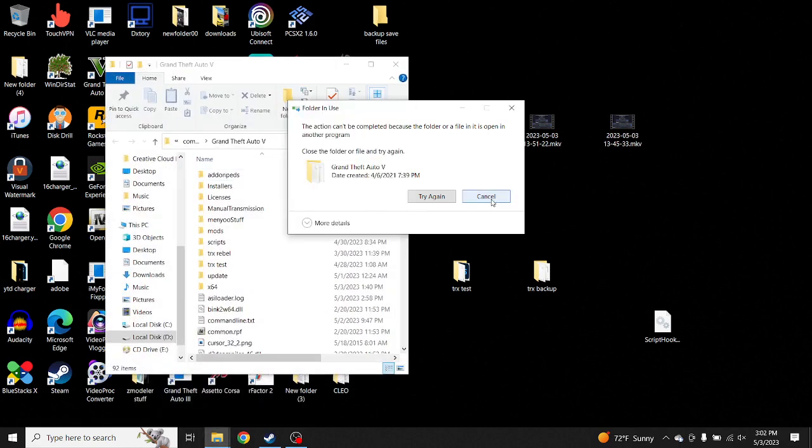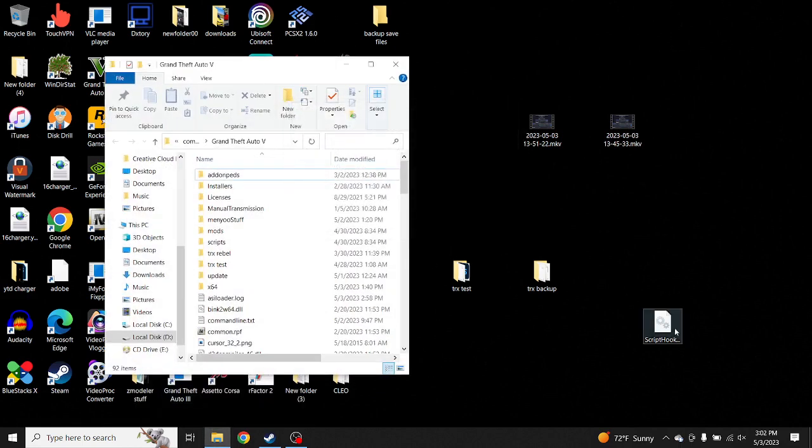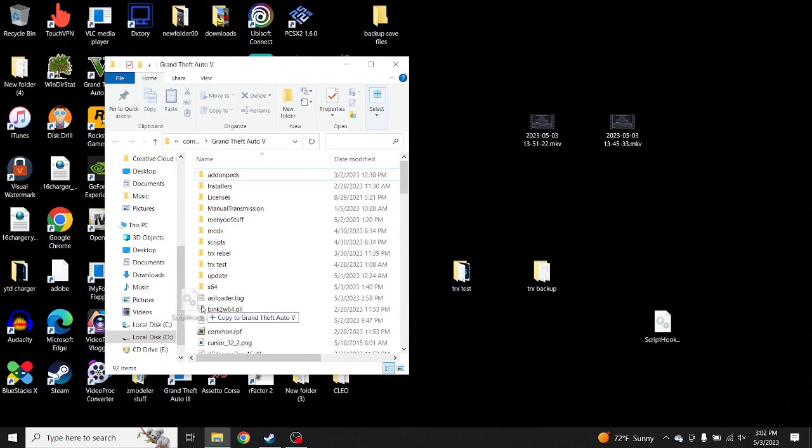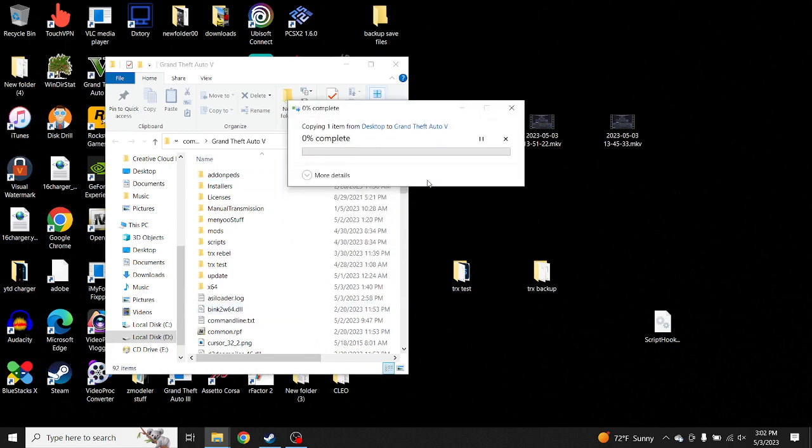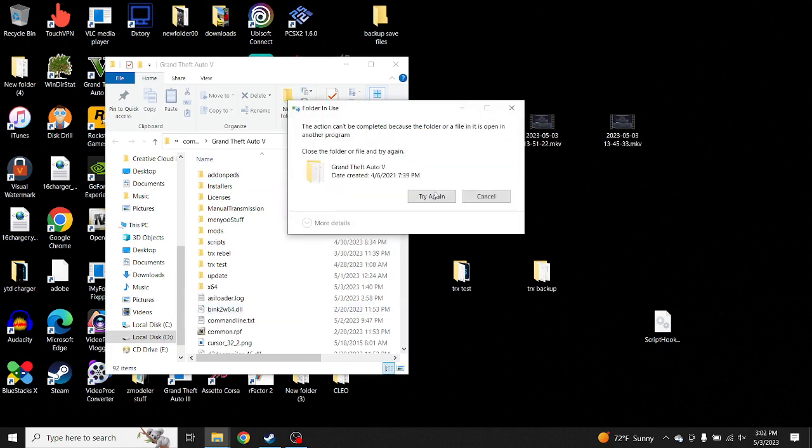So let's say I want to drag my Script Hook V inside my GTA 5 folder. And that's how it comes up, so I'm going to show you guys how to fix that problem.